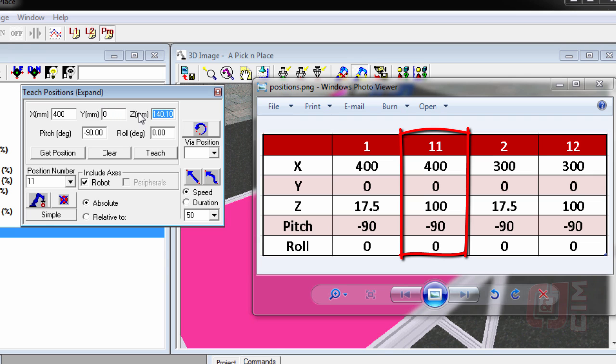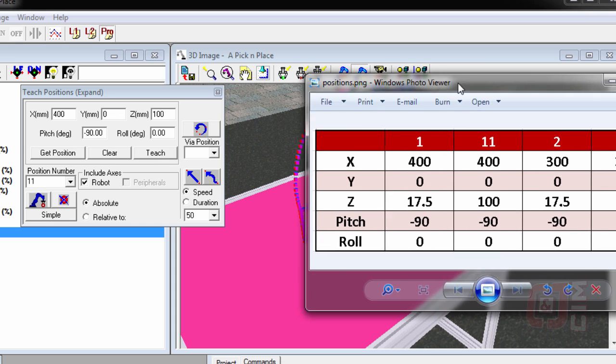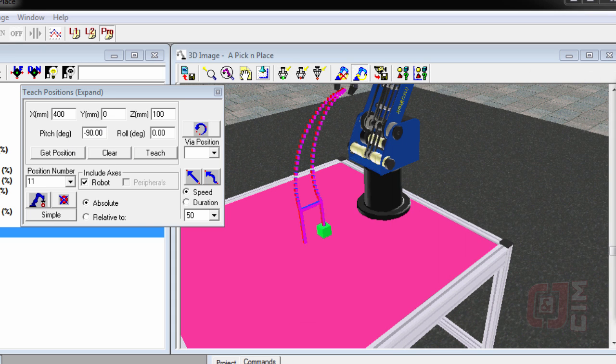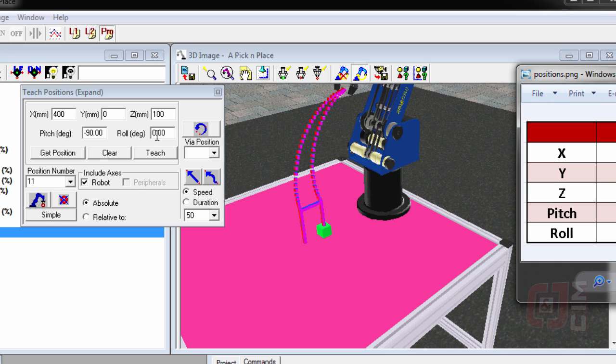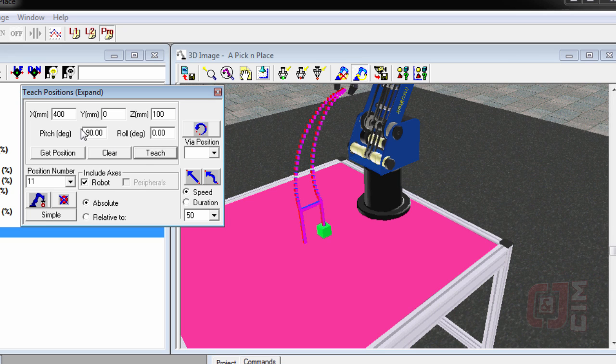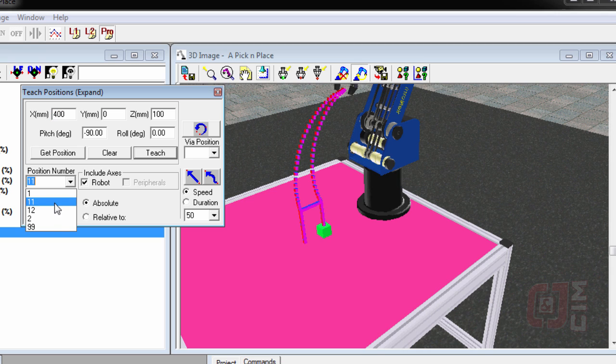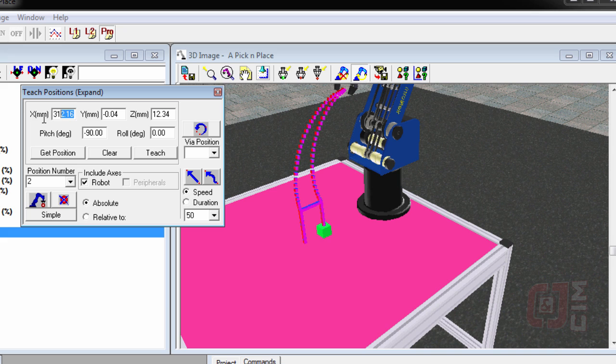...100, and negative 90. And we're going to teach. And I'll go right through the rest of the list. So we're going to test position number 2. Get the position, don't forget that.